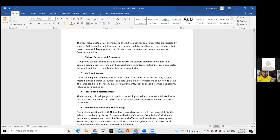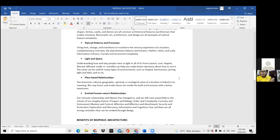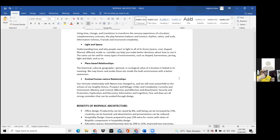Light and space is another principle, providing a euphoric feeling within the interior space through the lighting used. Then there is the place-based relationship, which is the relationship of the building with its historical, cultural, geographic, and spiritual value.